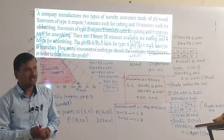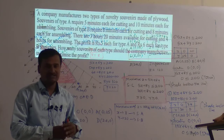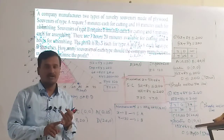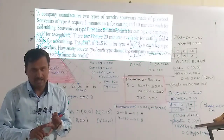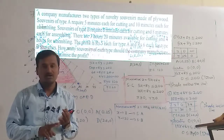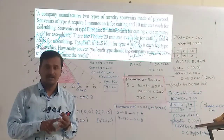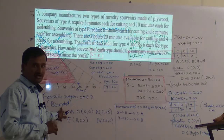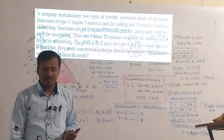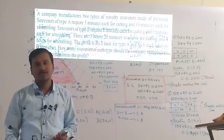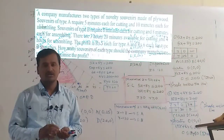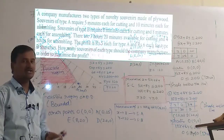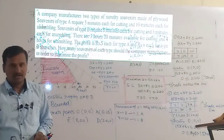Up to this, we have completed Exercise 12.2. Questions 1, 9, and 10 are related to bounded and unbounded regions, but those problems on the unbounded region have been removed from the syllabus this year. So you have to practice only these problems. Thank you.